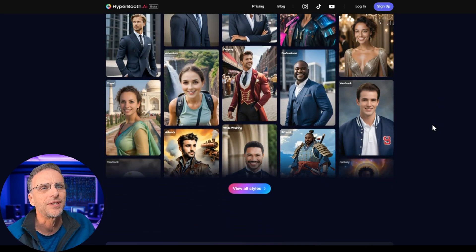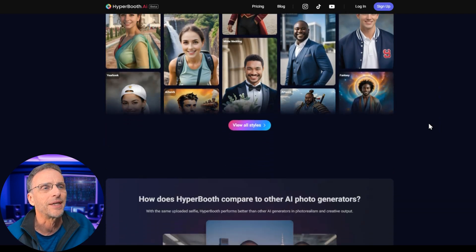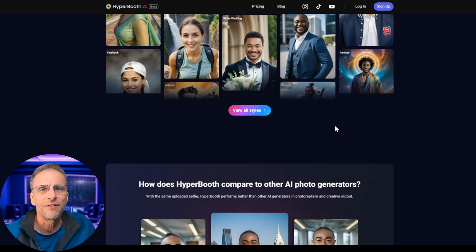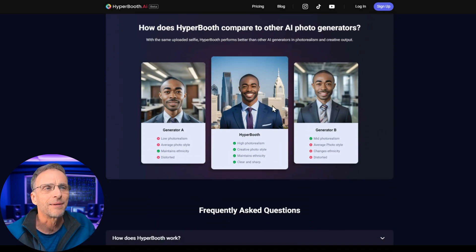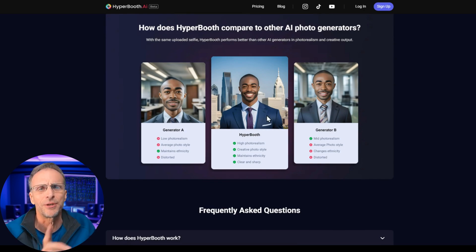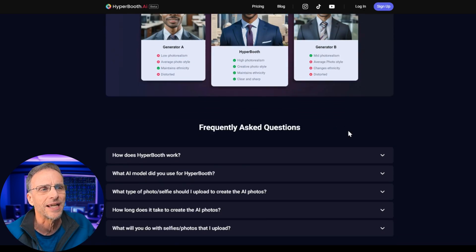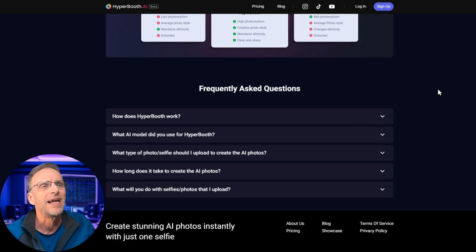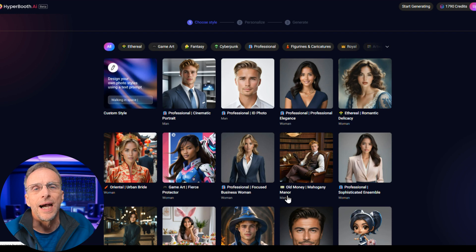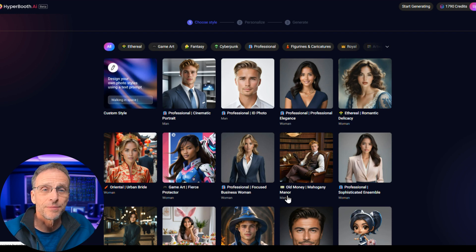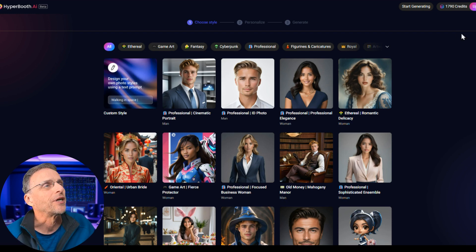We're going to go through some of them. You get a good look at them here, including realistic ones — they're not all fantasy. There's corporate, headshot, and things like that. This is comparing their technology with some of the others, but don't judge it by that. You can sign up for free and get a certain amount of images to play with. I got a full membership so I could show you numerous examples without worrying about running out of credits.